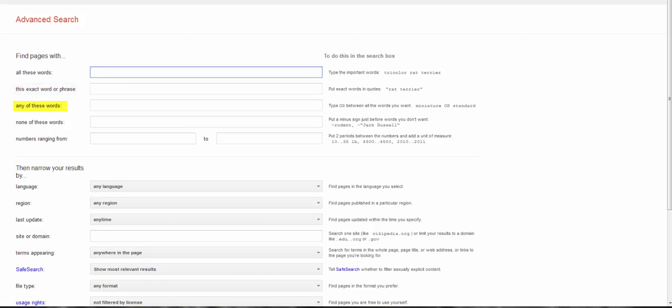Any of these words is an OR search. Great for synonyms, though as I just mentioned, Google's pretty good about finding word variations all on its own. None of these words is a NOT search. You're excluding something. As always, use the exclusion search with great caution as it tends to get rid of stuff you may actually want.